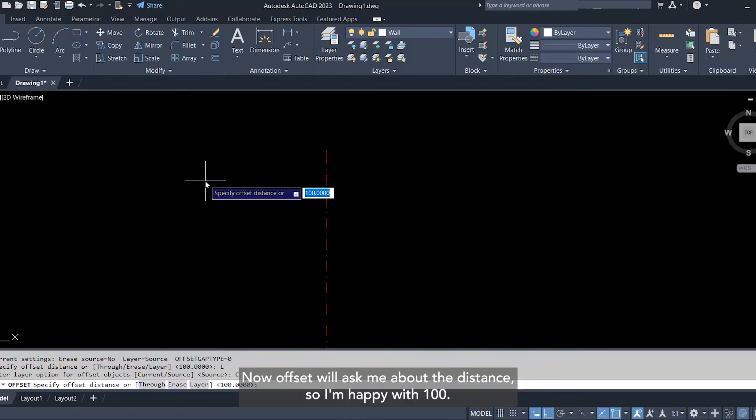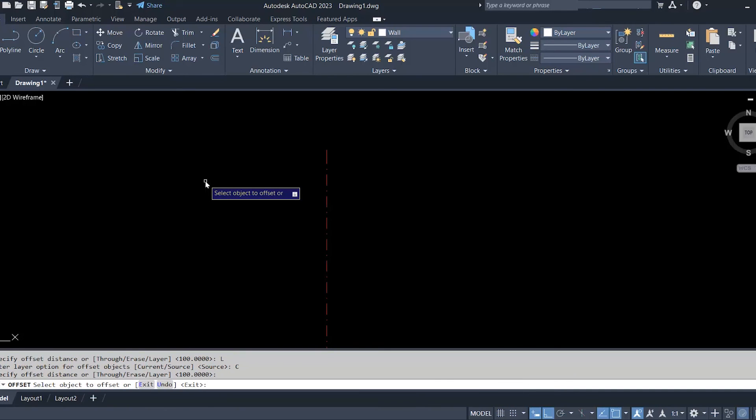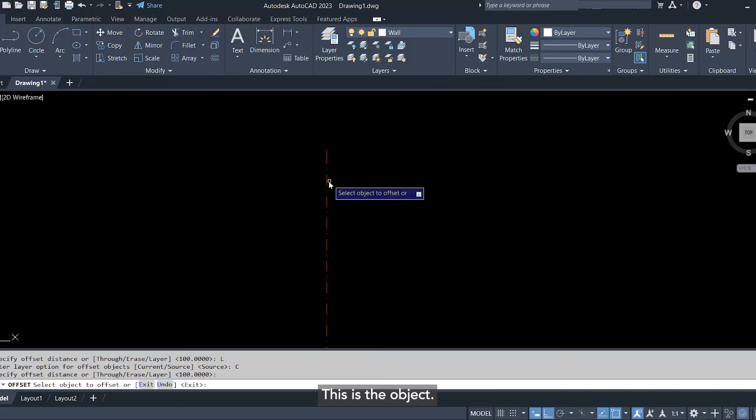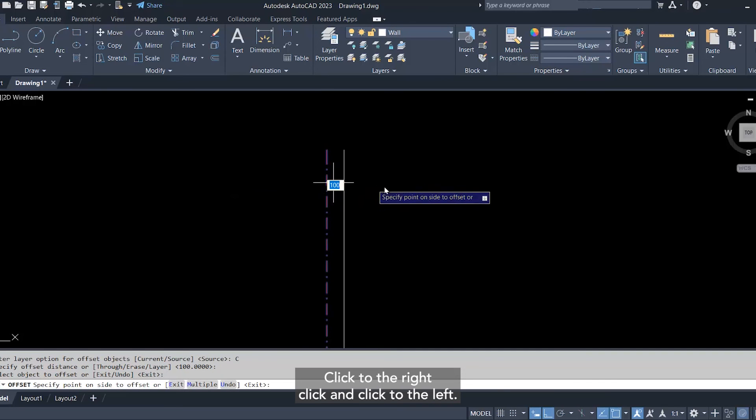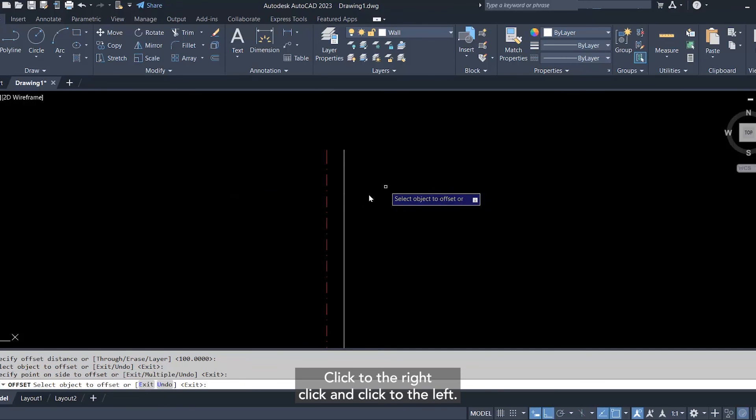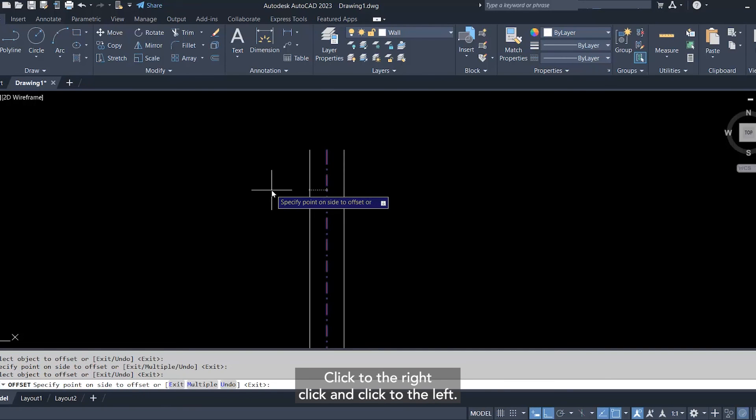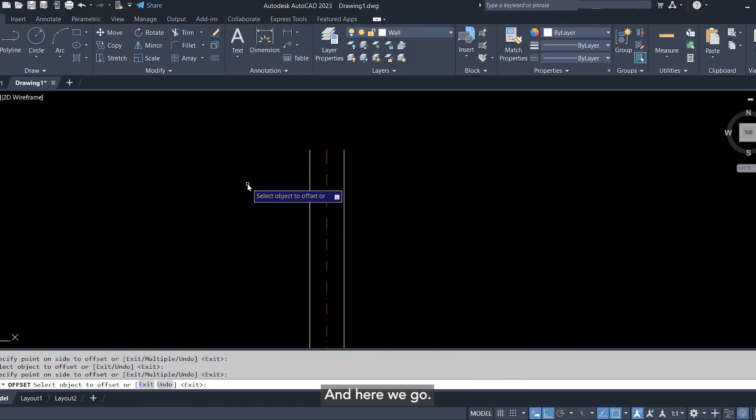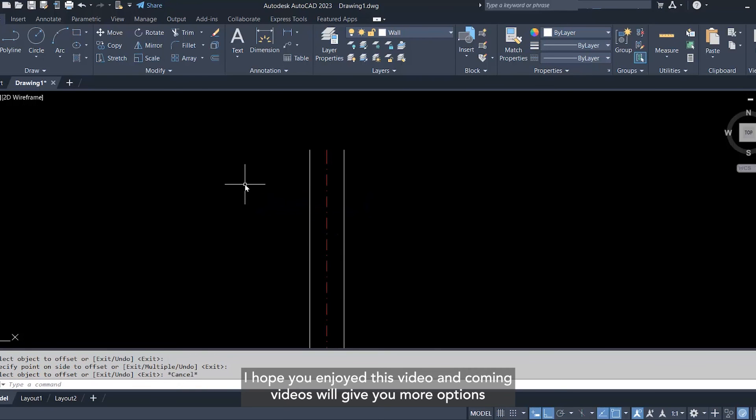Now offset will ask me about the distance. I'm happy with 100. Then it will ask me about the object. This is the object. Click to the right, click and click to the left, and here we go.